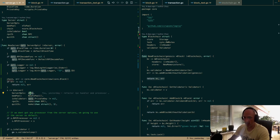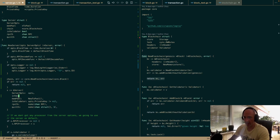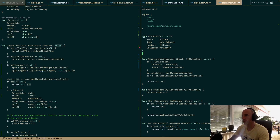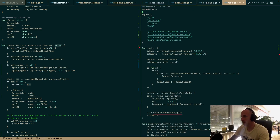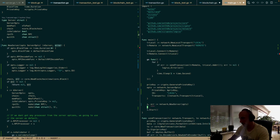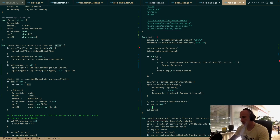Now we have an issue because our newServer function doesn't return an error, but we need it to. We update newServer to return an error. Our chain field is set to the created chain. Let's go to main and handle the error with log.Fatal if it's not nil.